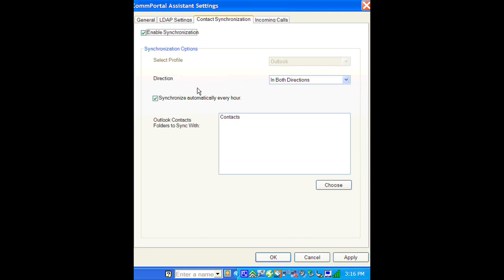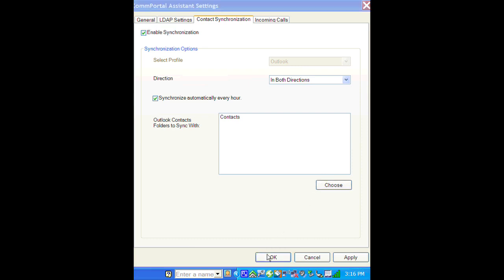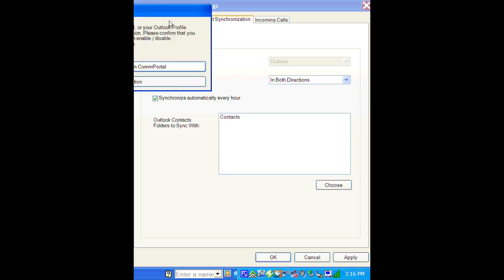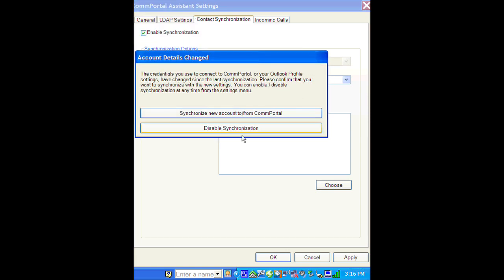Click Enable Synchronization. And you can notice it has several different options for this. I prefer both directions because that way if you update your contacts in Outlook, it will update in Call Manager and vice versa. So we'll go ahead and click OK because we wanted to synchronize the contacts from both.